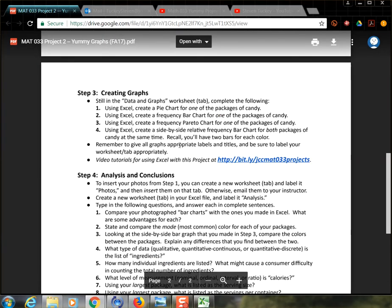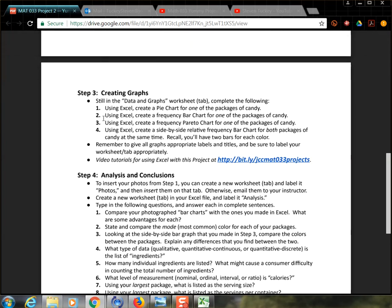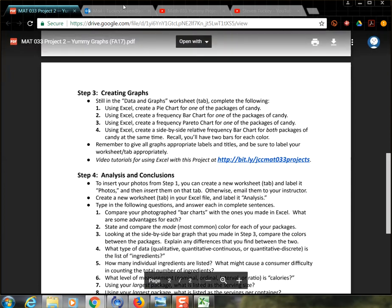So going back to look at my project, I've created a pie chart. So the next thing would be create a frequency bar chart for one of the packages of candy. So that's what we're going to do next in the next video.